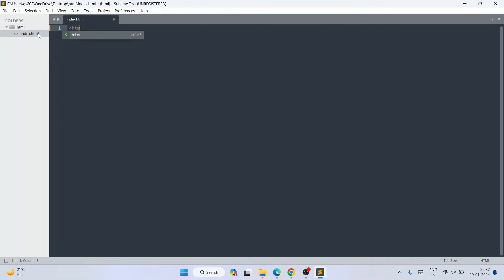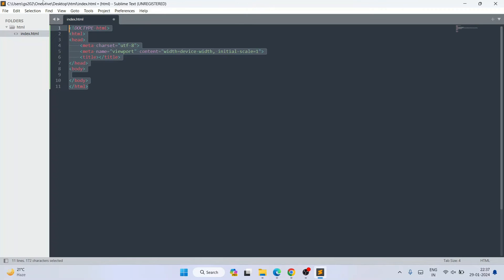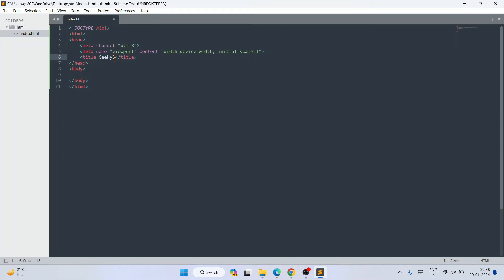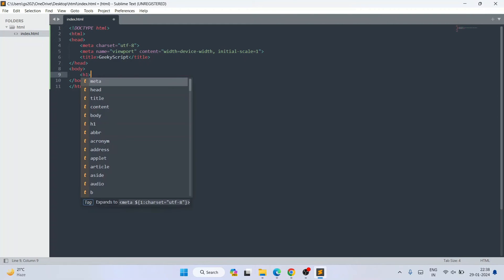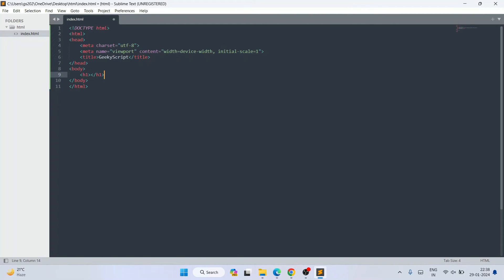If you type an angle bracket and type 'html', you'll see a tab suggestion appear. Select it and you'll immediately get the HTML template. Now give your title — I'll set the title as 'Geeky Script'. Then under the body tag, I'm going to create an h1 tag and write 'Hello World' inside it.